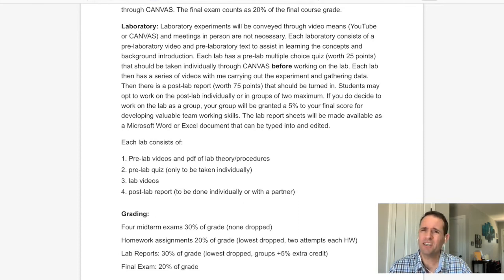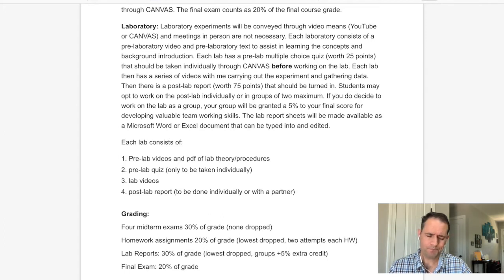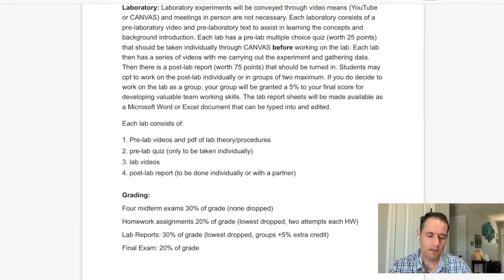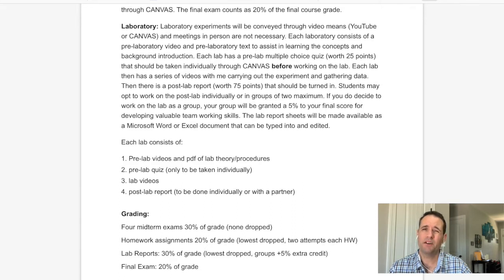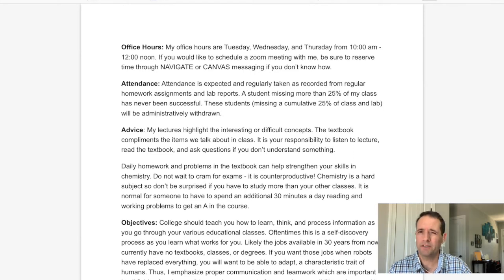In summary, each lab consists of pre-lab videos and a PDF of the lab theory, a pre-lab quiz that must be taken individually, lab videos, and a post-lab report that can be done individually or with a partner. For the grade summary: four midterm exams are 30% of your course grade, homework assignments are 20%, lab reports are 30%, and the final exam is 20%.